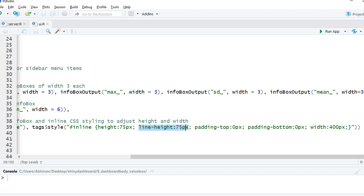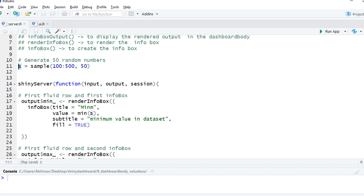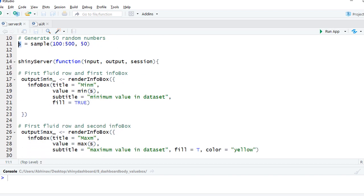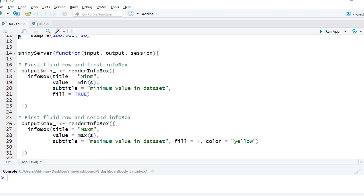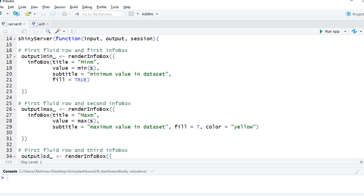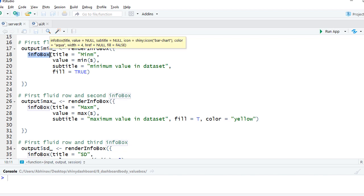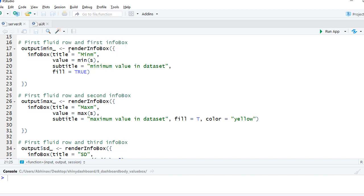In server.R, we'll start with creating a sample data set. We have the shiny server function, and then we start creating the info box using info box function within the render info box function.